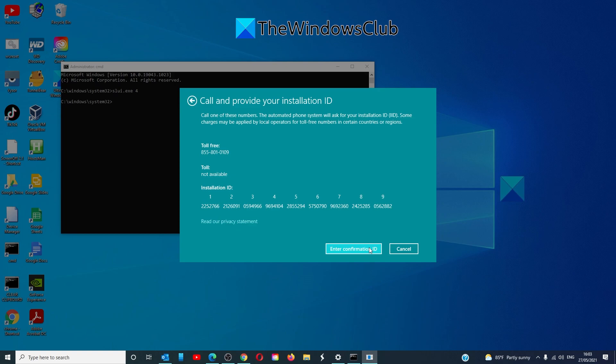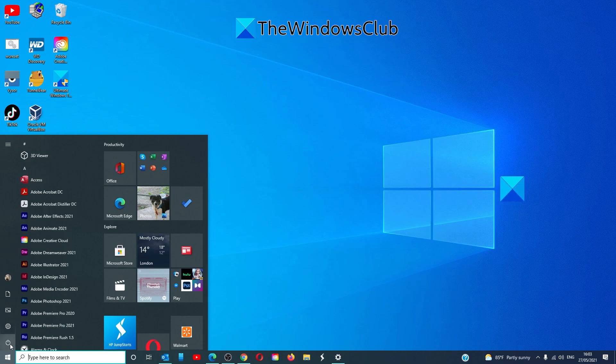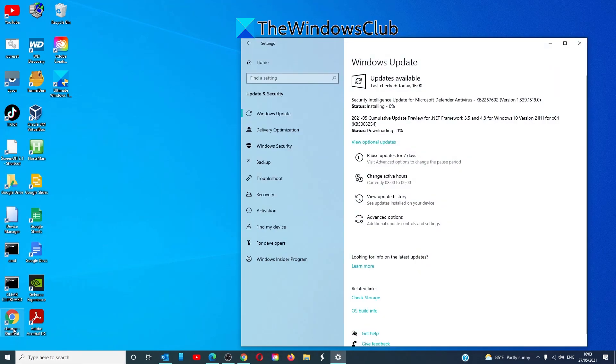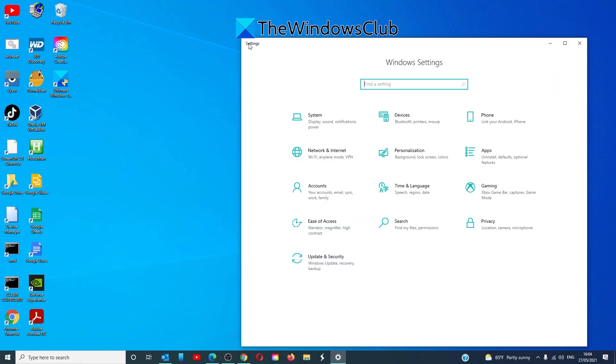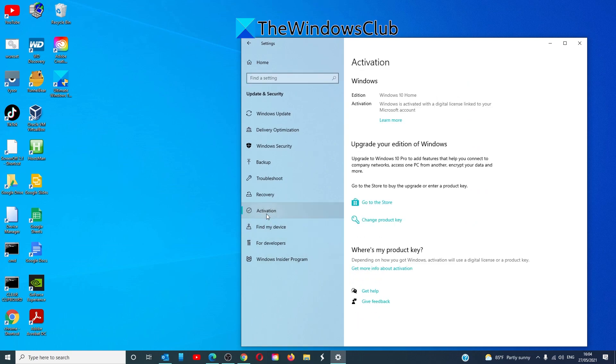After activating the KMS key, reboot the computer. Then, to ensure that it is active, go to settings, update and security, then activation,